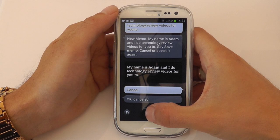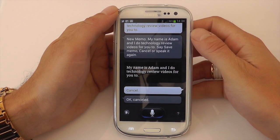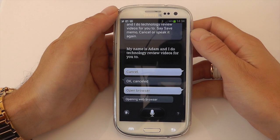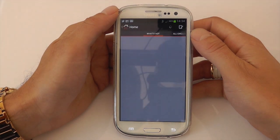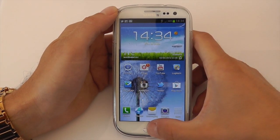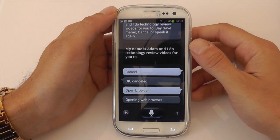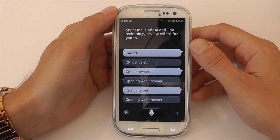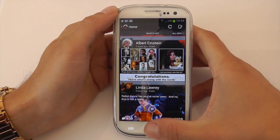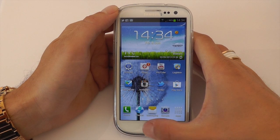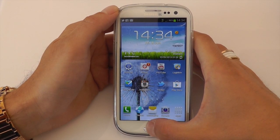Let's do a trial of opening some applications. Open browser. Opening web browser. Okay, for some reason that's opened Google Plus. Let's just try that again. Open internet. Opening web browser. Okay, so it's got that completely wrong for some reason. Obviously that was meant to open the internet but let's try something else.